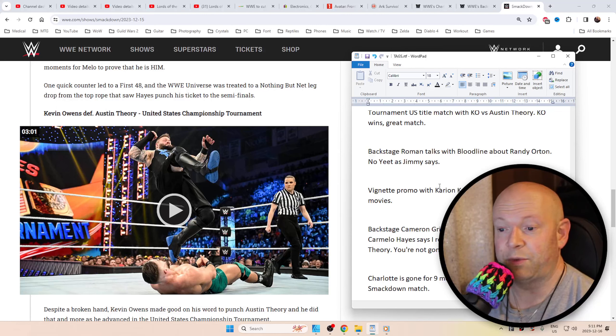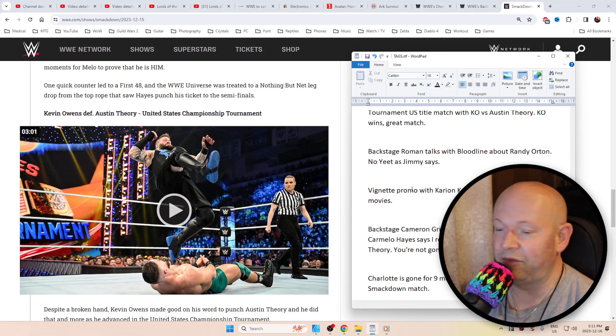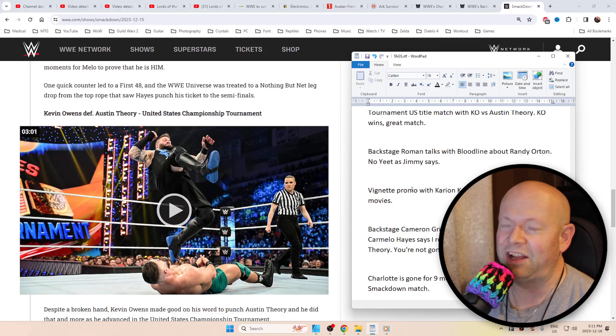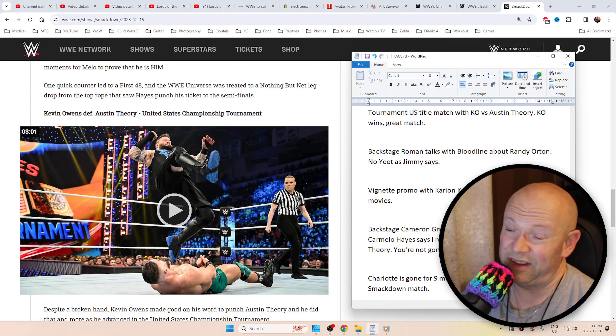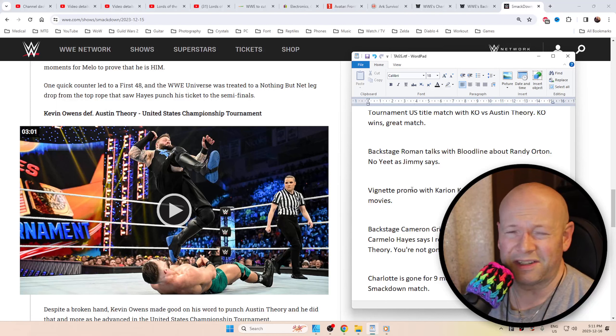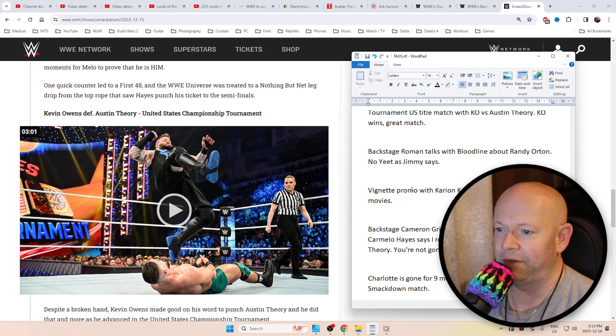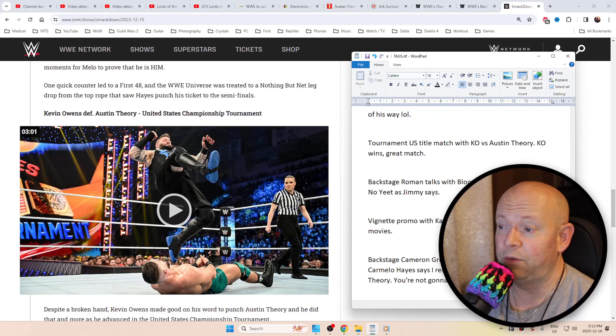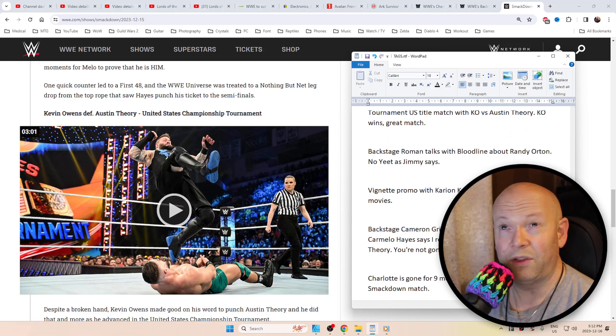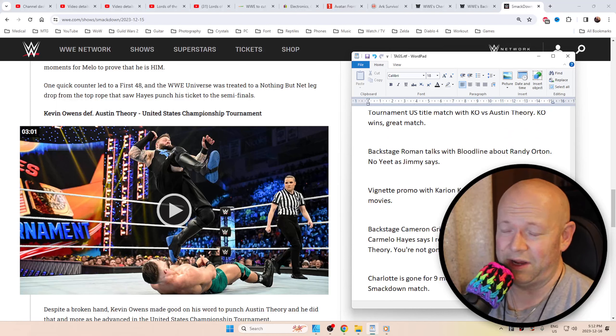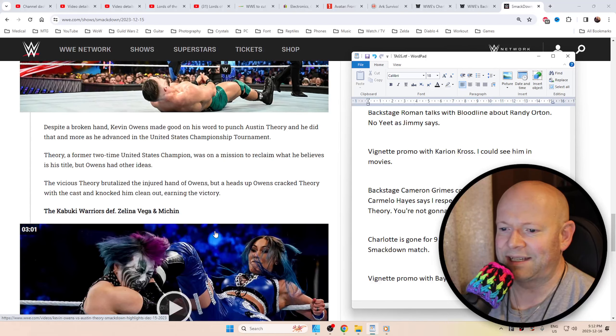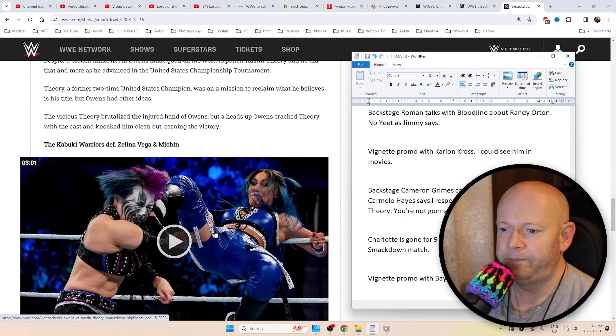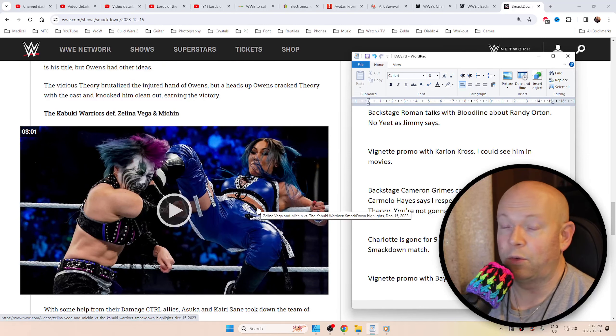Then we had the tournament US Title match between KO and Austin Theory. Again, this was just a wonderful match - great moves, great back and forth, just all the things that you would want to see in a match. It was fun to watch. That's the impression that I get from a lot of these matches regardless of the promotion that I watch. I just enjoy what I'm seeing and hearing on television. KO did win the match and he's going to move on.